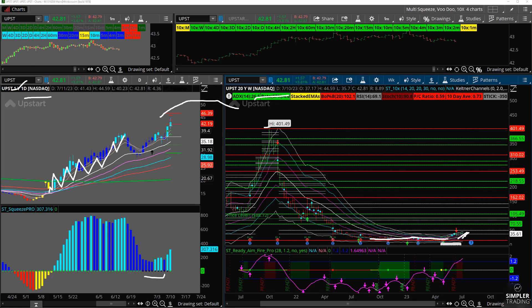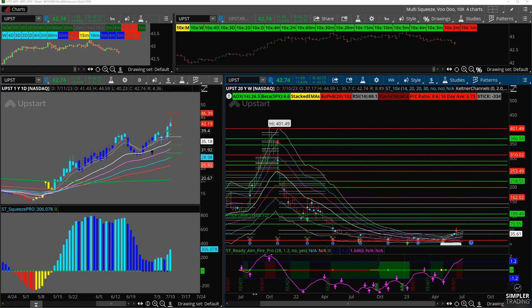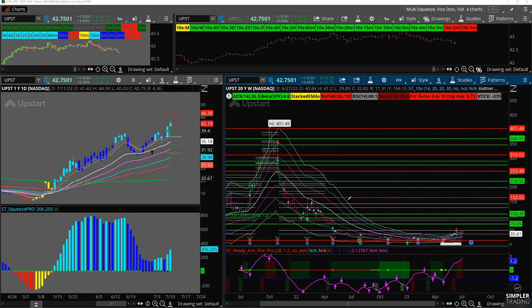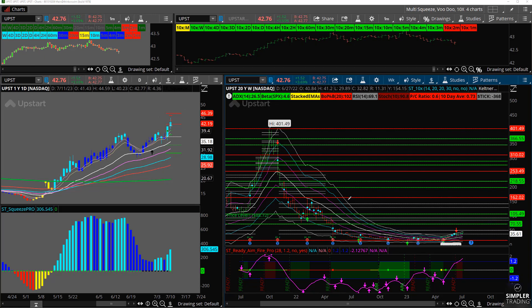There's a lot of stocks out there that have this pattern. They just got destroyed, and now, whether it's short covering or new buying, we're starting to see some moves like that.